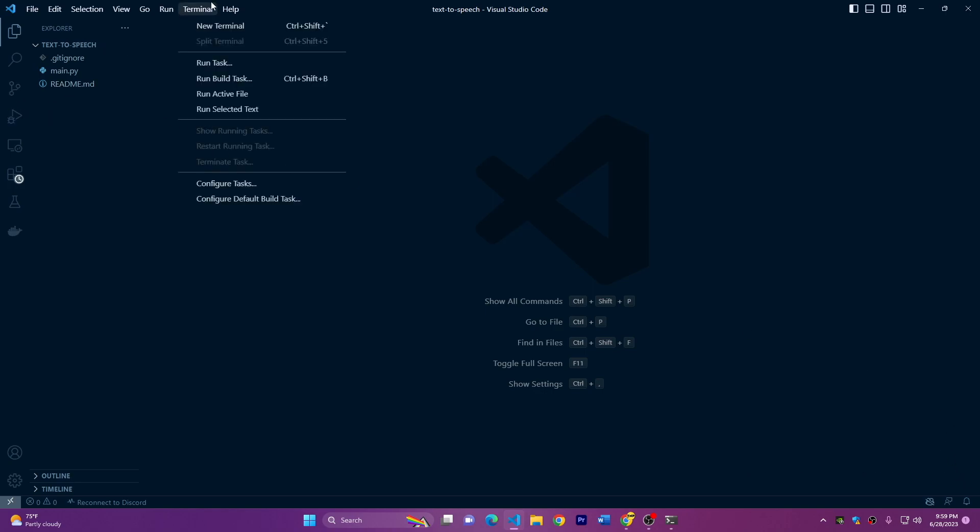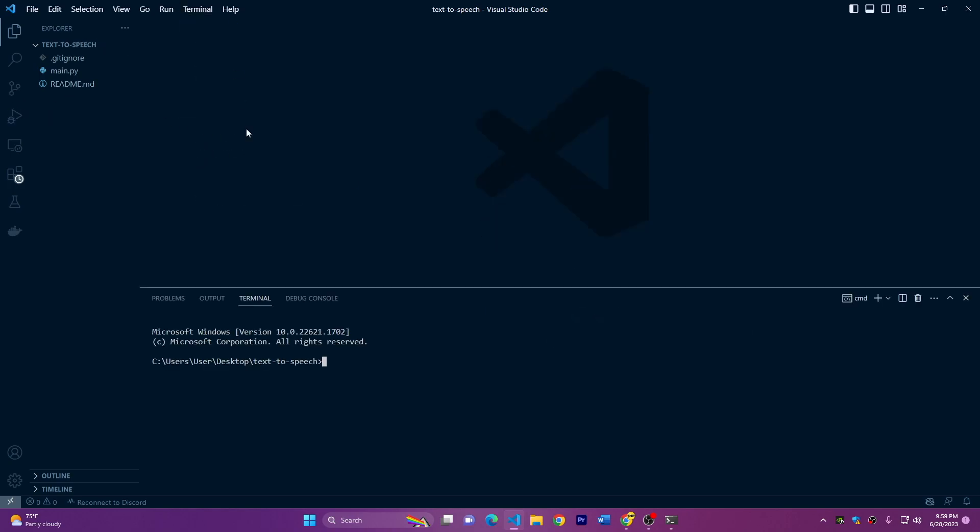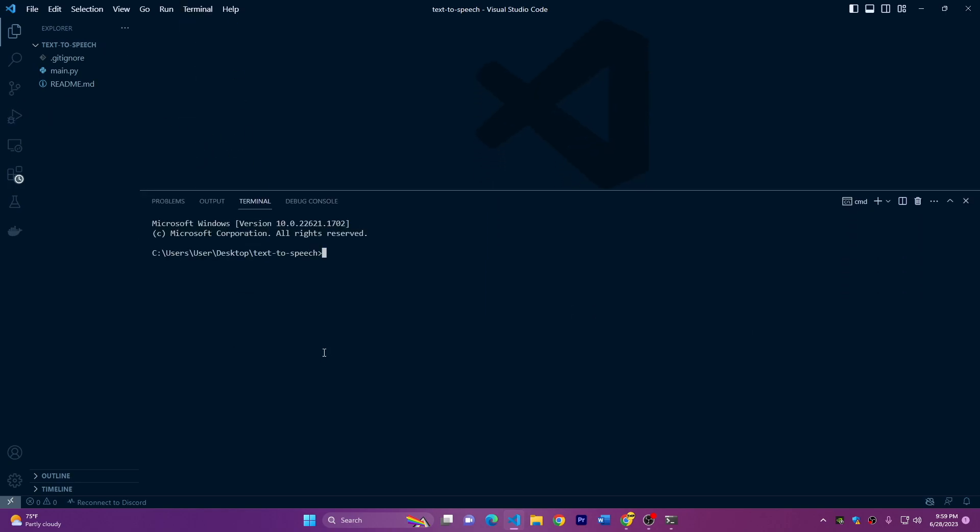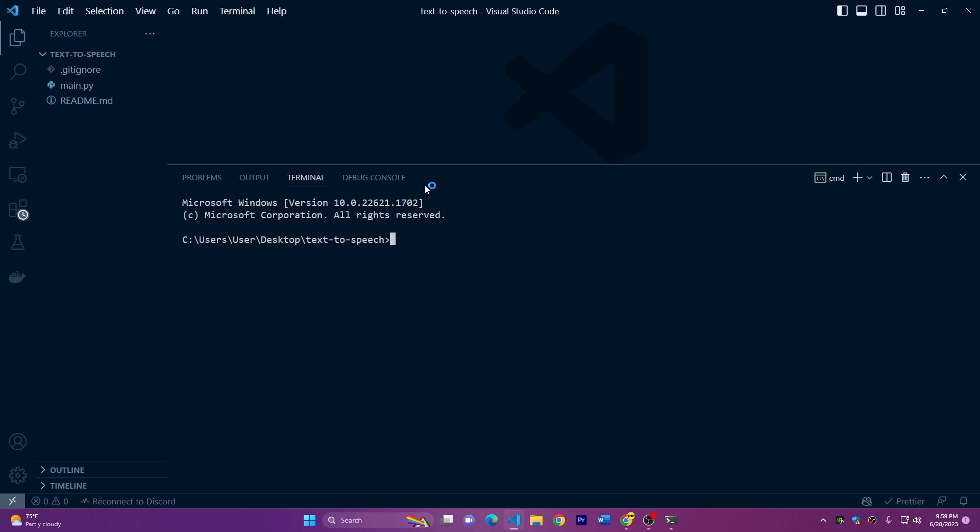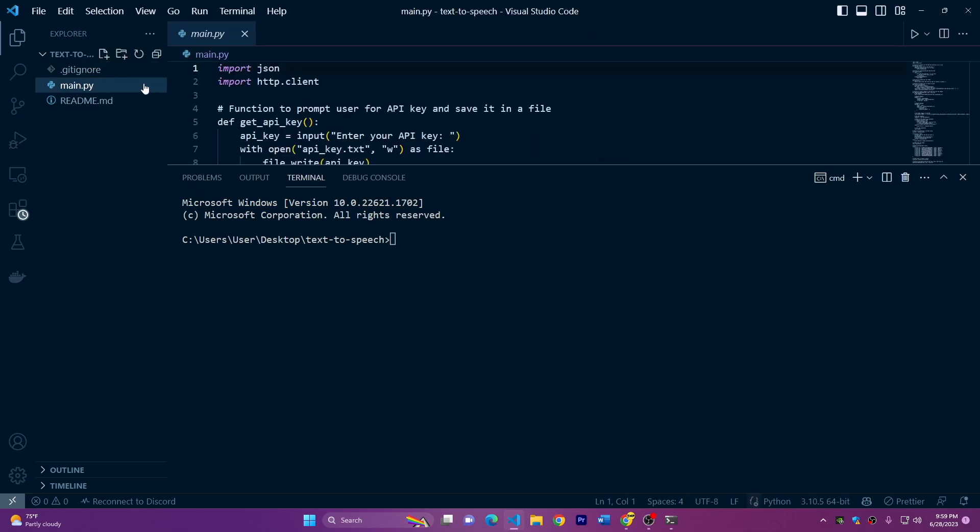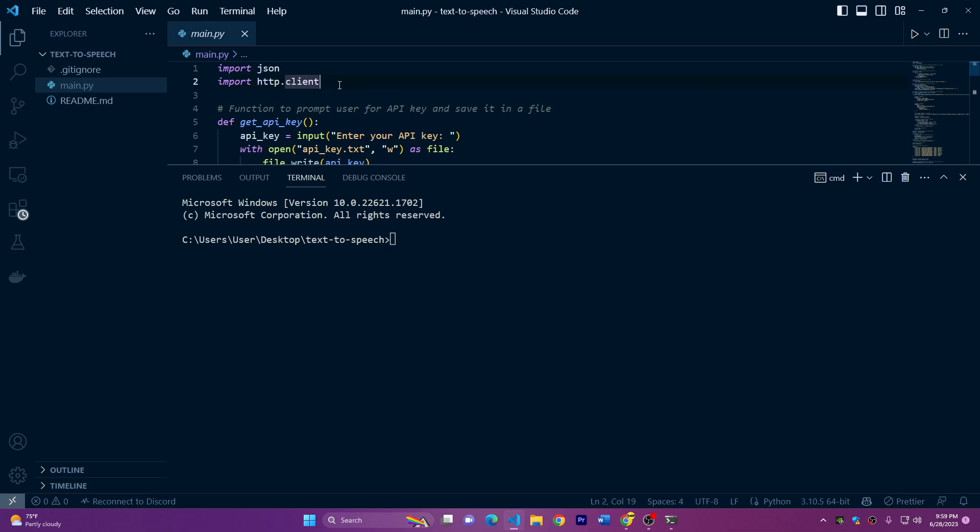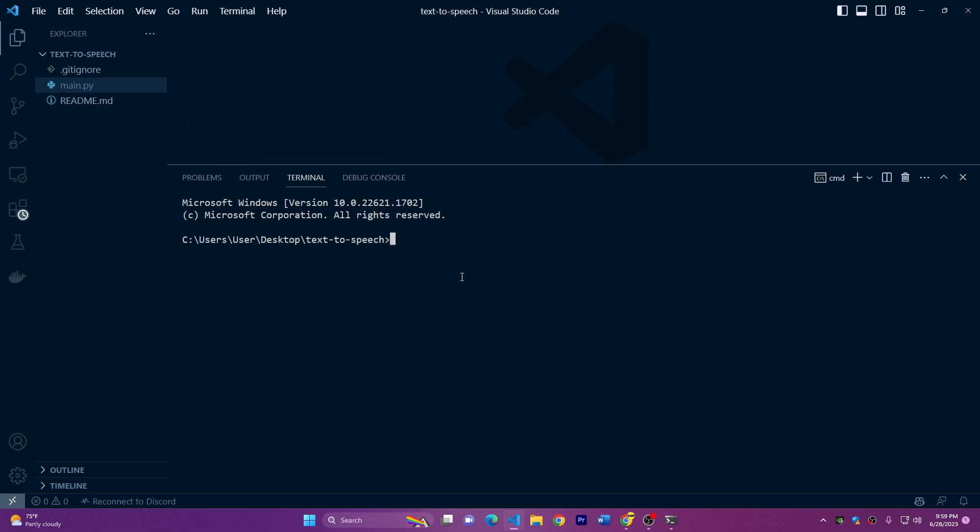To run it, just click on terminal, new terminal. And here we have a new terminal here. And now we have to install requirements if we have some, but I don't think you have to install anything because we are just using HTTP client, which is installed by default with Python. So I think we just have to run the code.